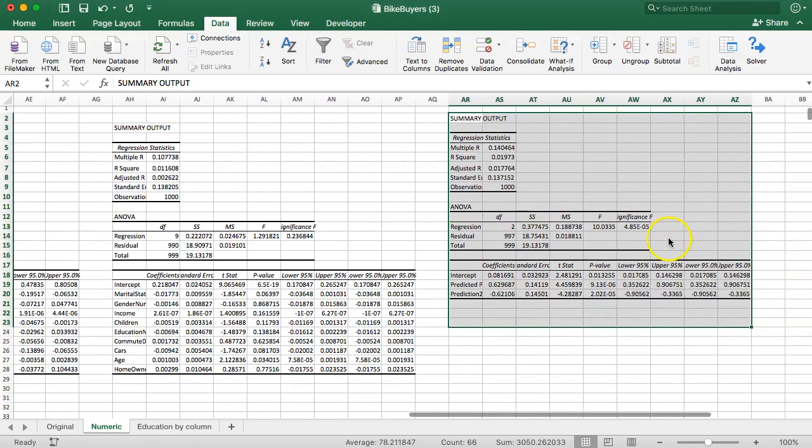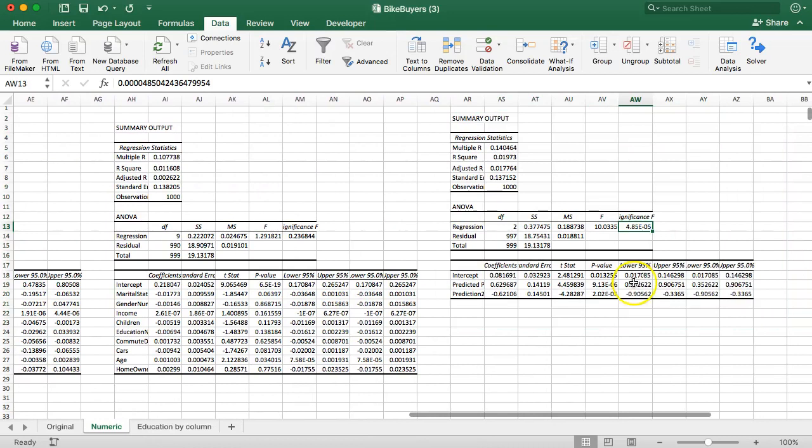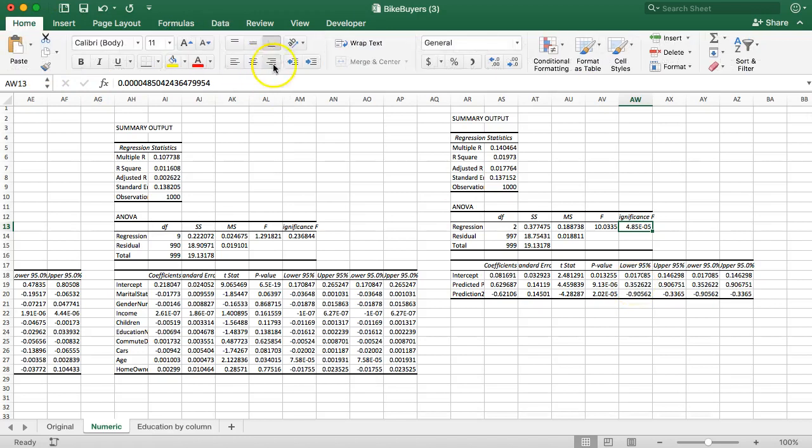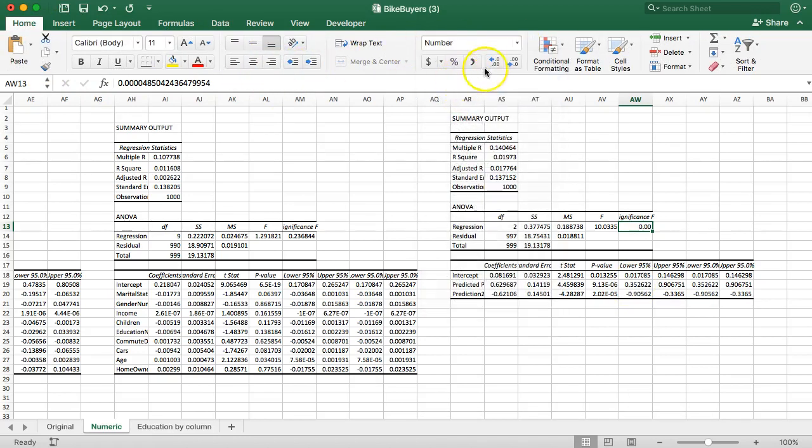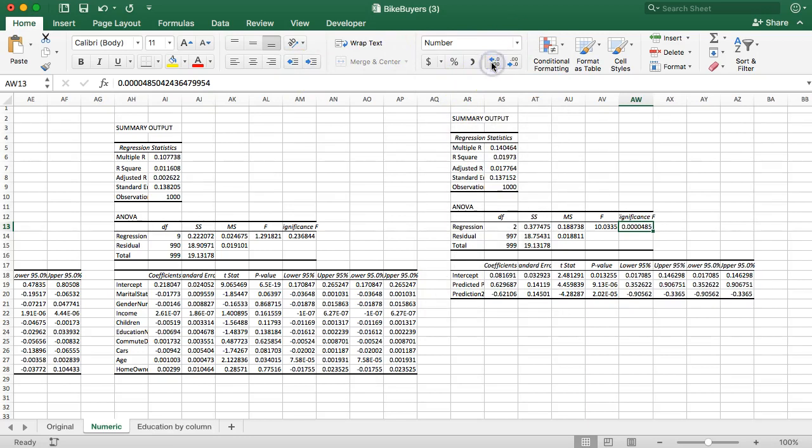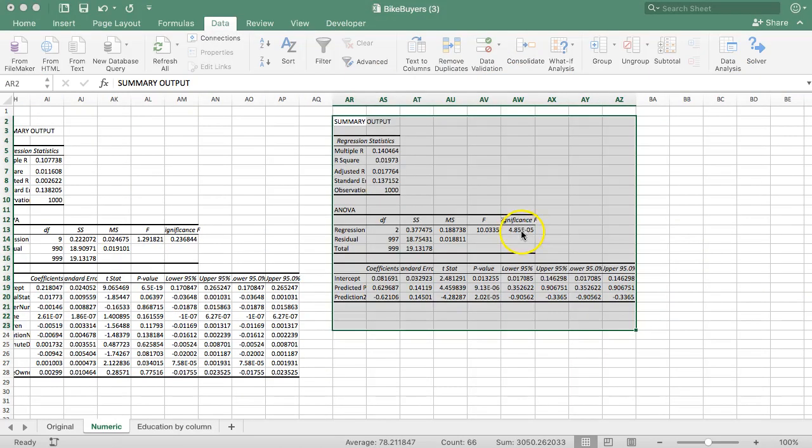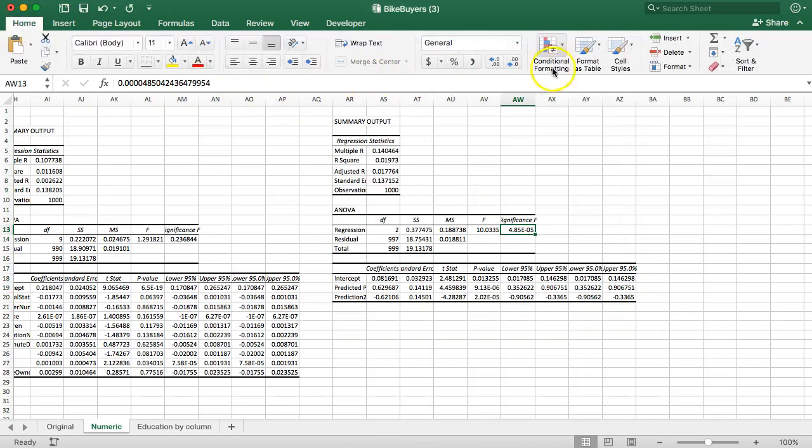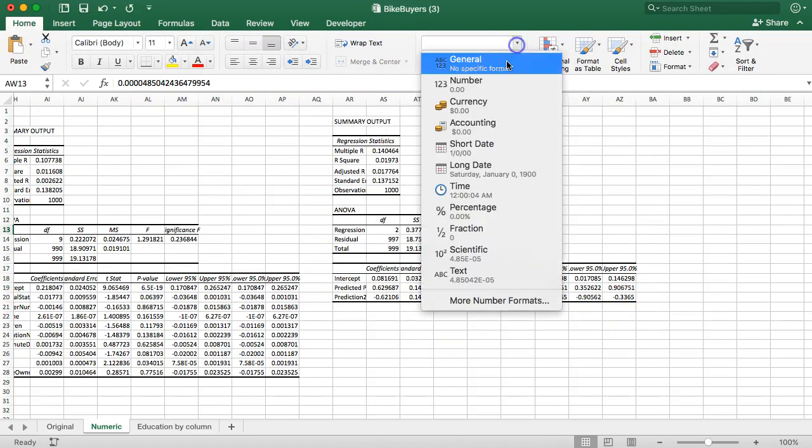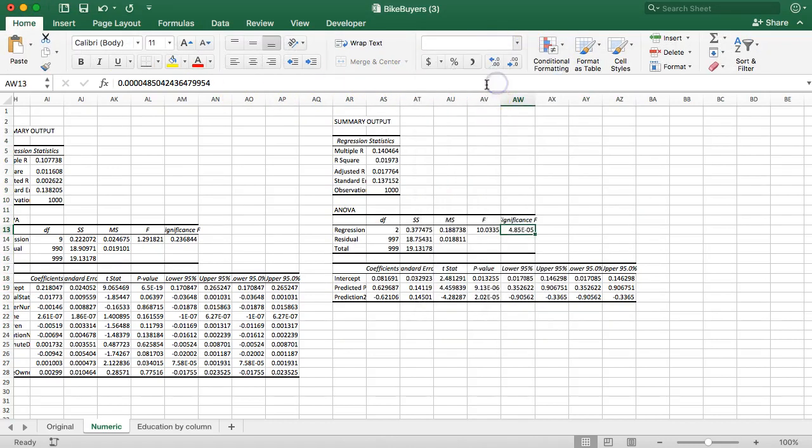Once again, all we're looking for right here is the significance. So now we have... let me zoom in. Whoops. Let me read it real quick. So this one, unlike the other, is highly significant. Look at that.